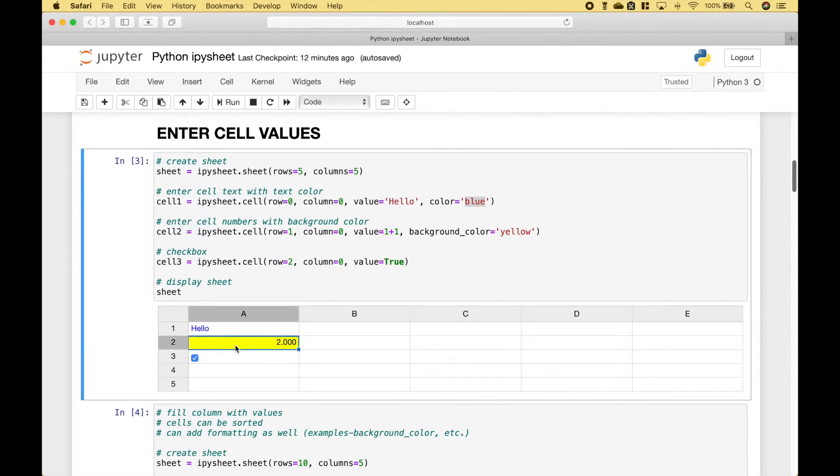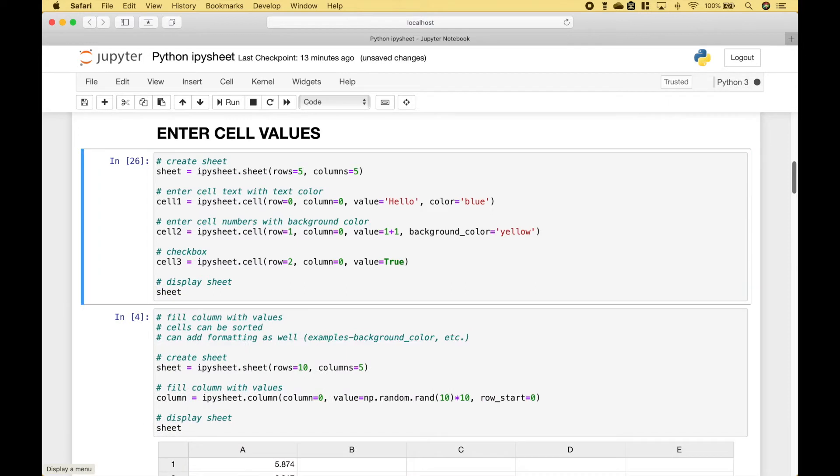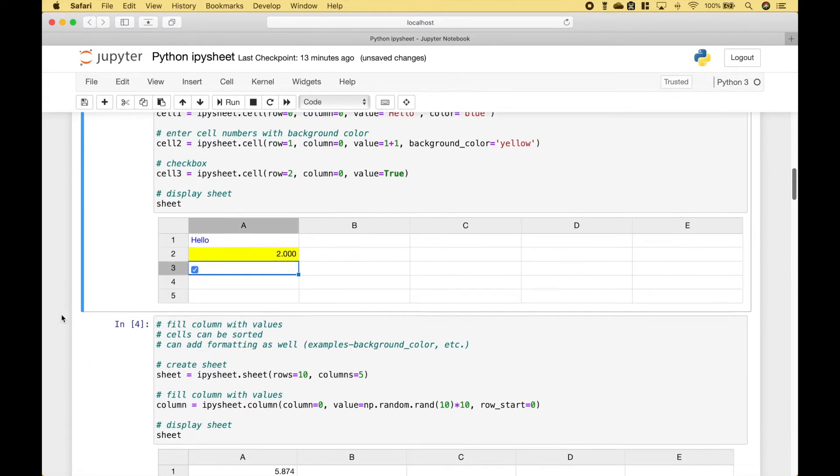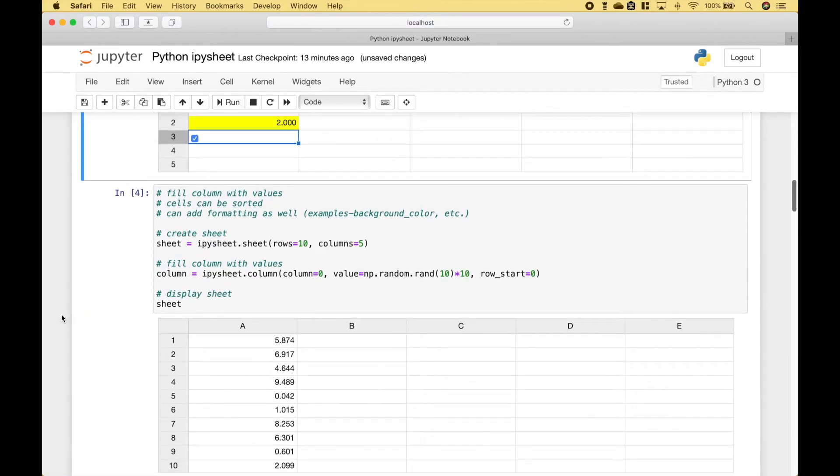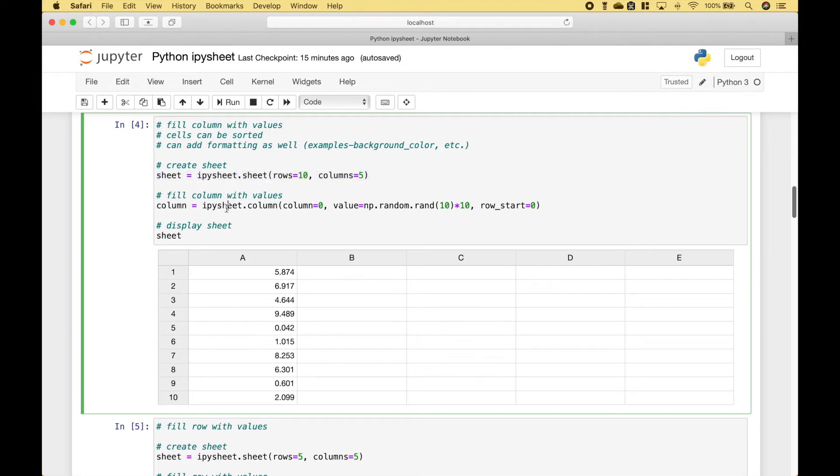For the number value here, we use this code. And for the checkbox, we use this code. And to display the sheet, we use the sheet variable. For the next example, we have filled a column with values. Here we went ahead and created our sheet. And to create our column with values, we use ipysheet.column. The column we're going to fill is column 0, here.